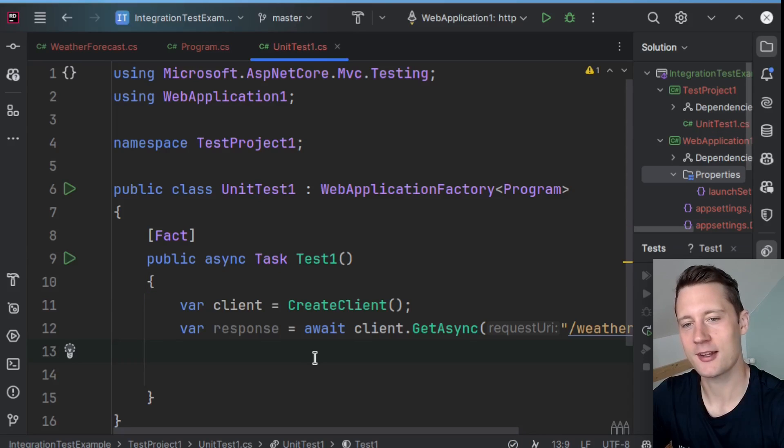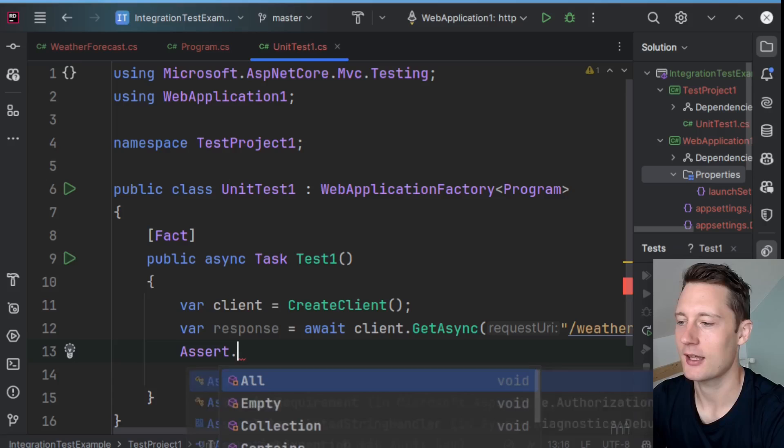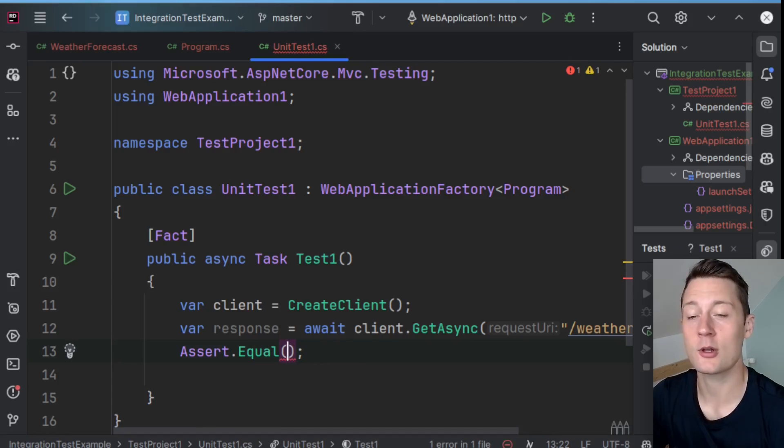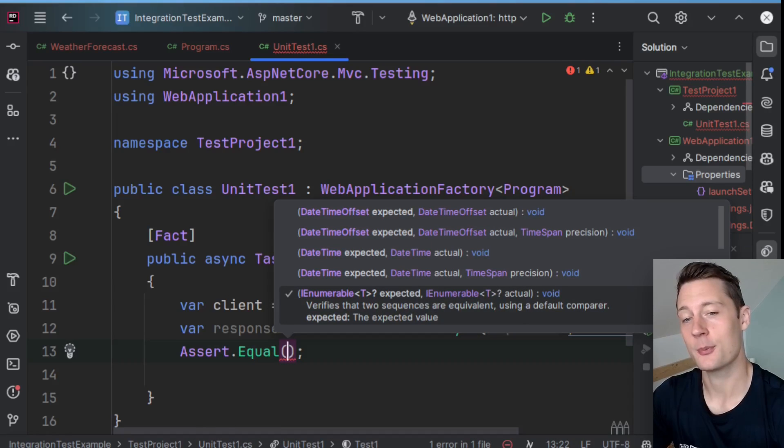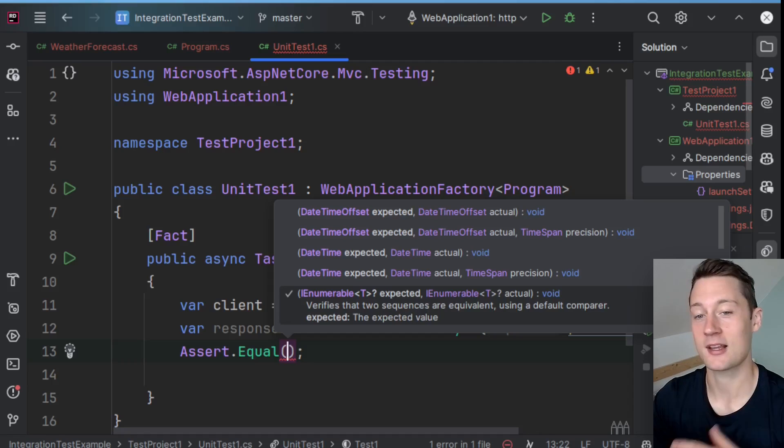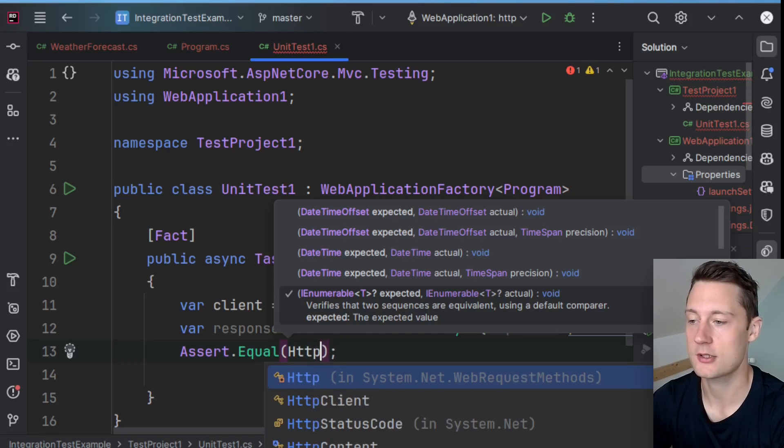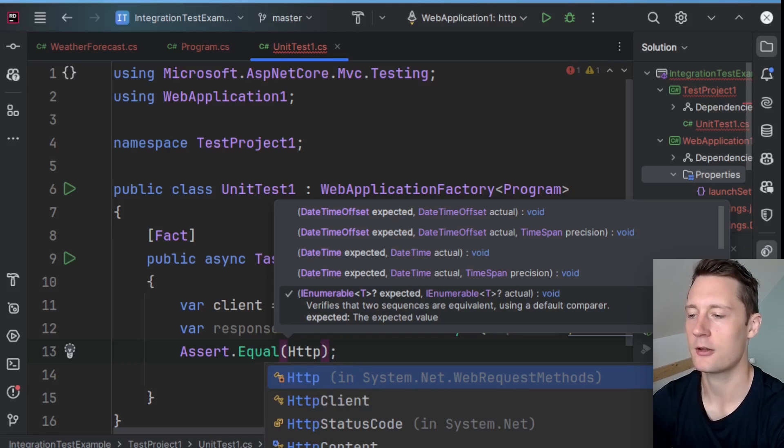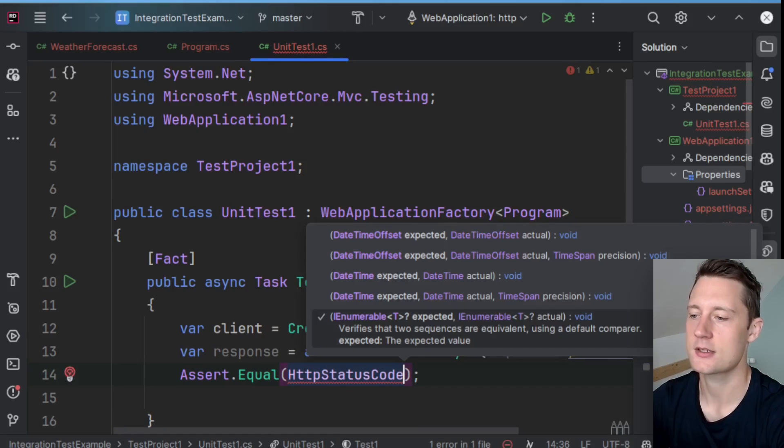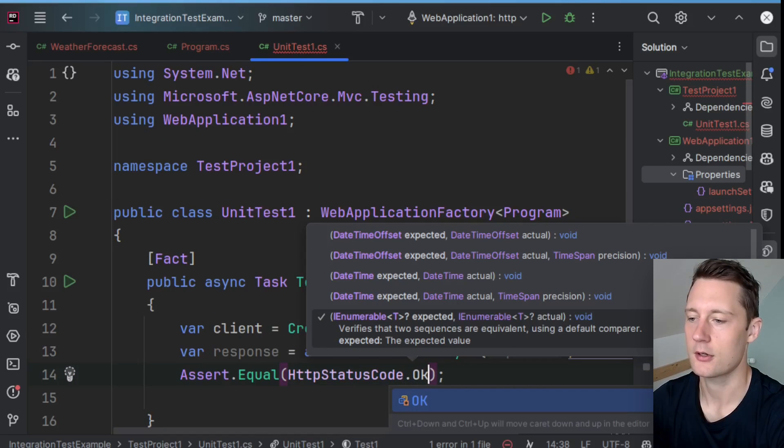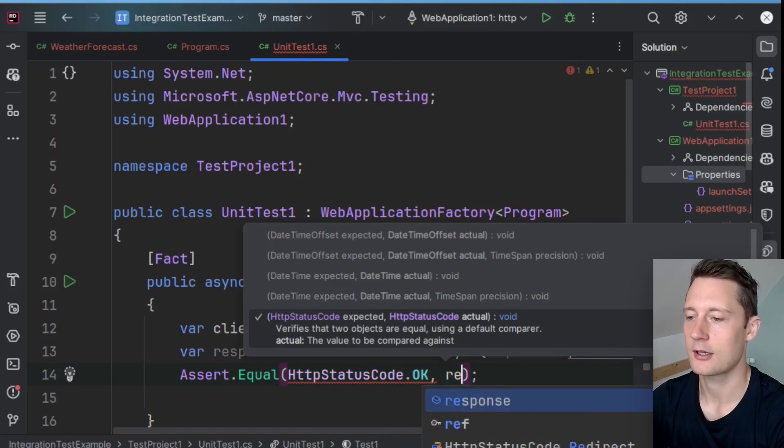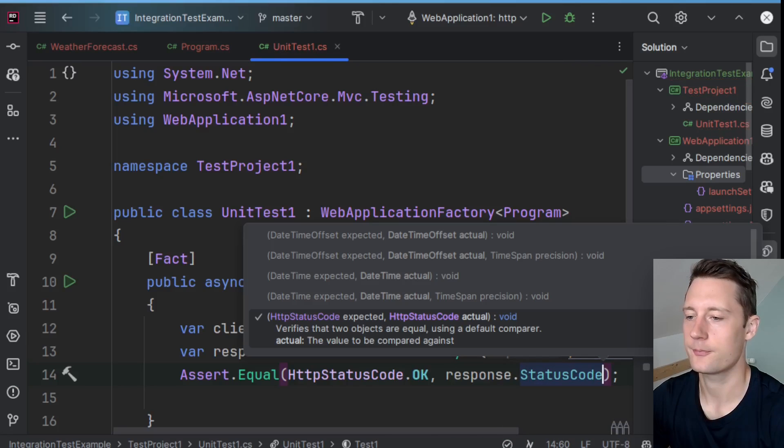So at this point, we're actually ready to make an assertion. So I can assert that there are two things that are equal, and that should be response status code and some expected response status code. So I'll take the expected value first, HttpStatusCode.OK, and then I'll take response.StatusCode.